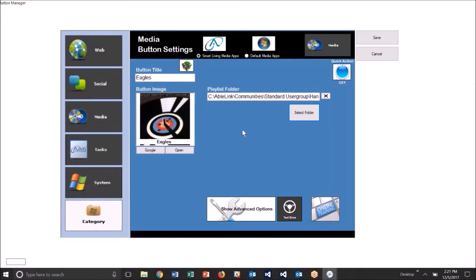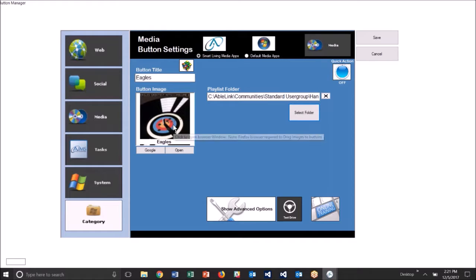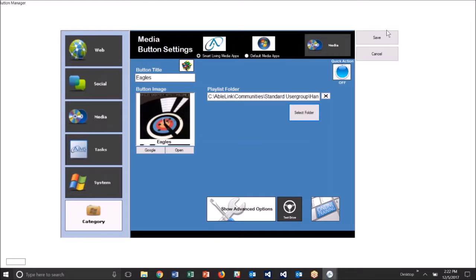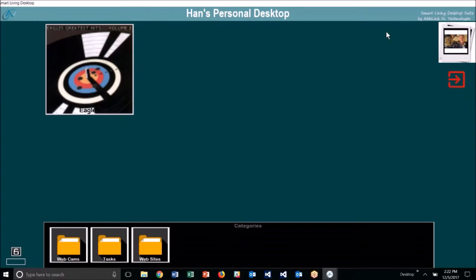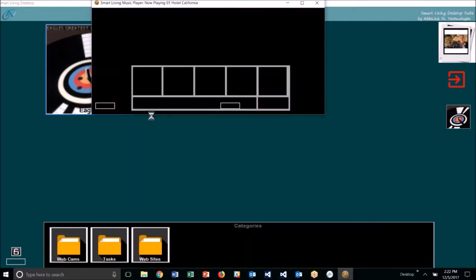When I do that, it loads up this button with the title of the folder as well as puts any artwork that's in the folder on the button itself. I'm going to hit save now and we'll launch the button.